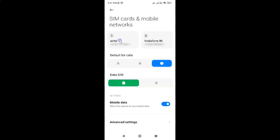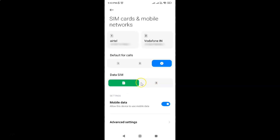You can see guys I have two SIM cards installed on my Redmi Note 11 Pro Plus 5G phone. To set the default SIM card for mobile data, come to the Data SIM section, where you can see SIM card 1 and SIM card 2.